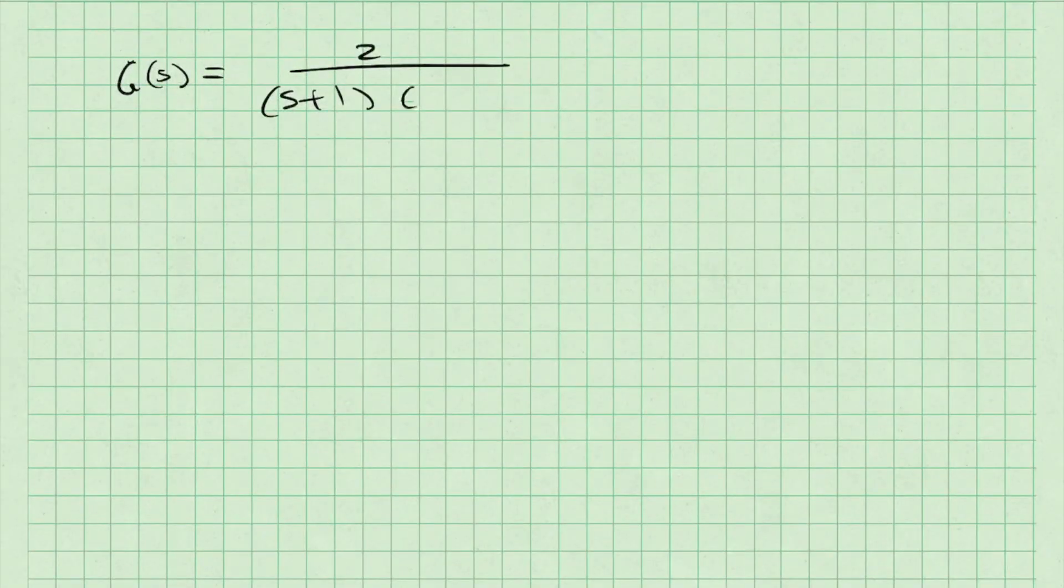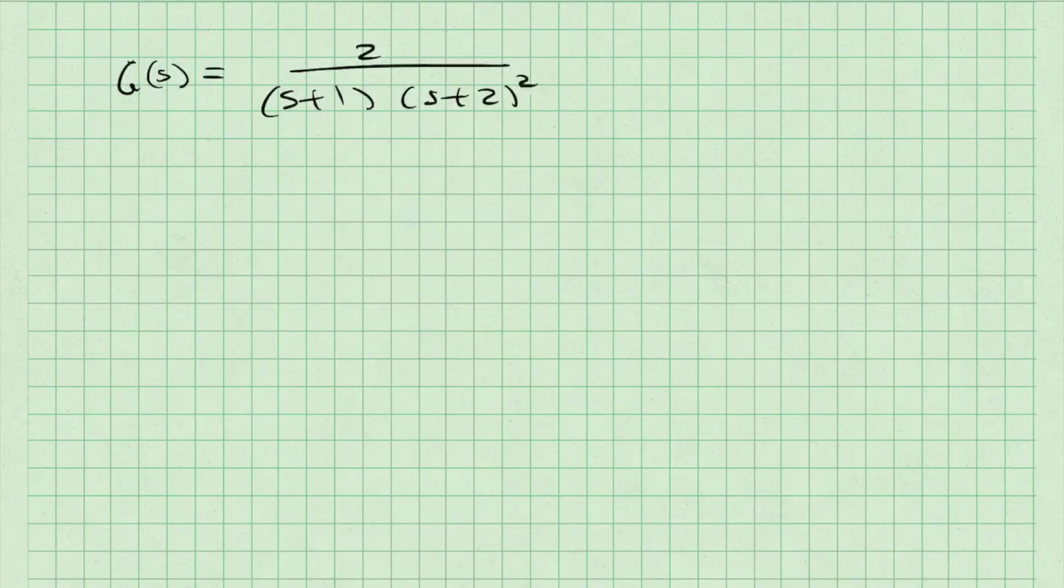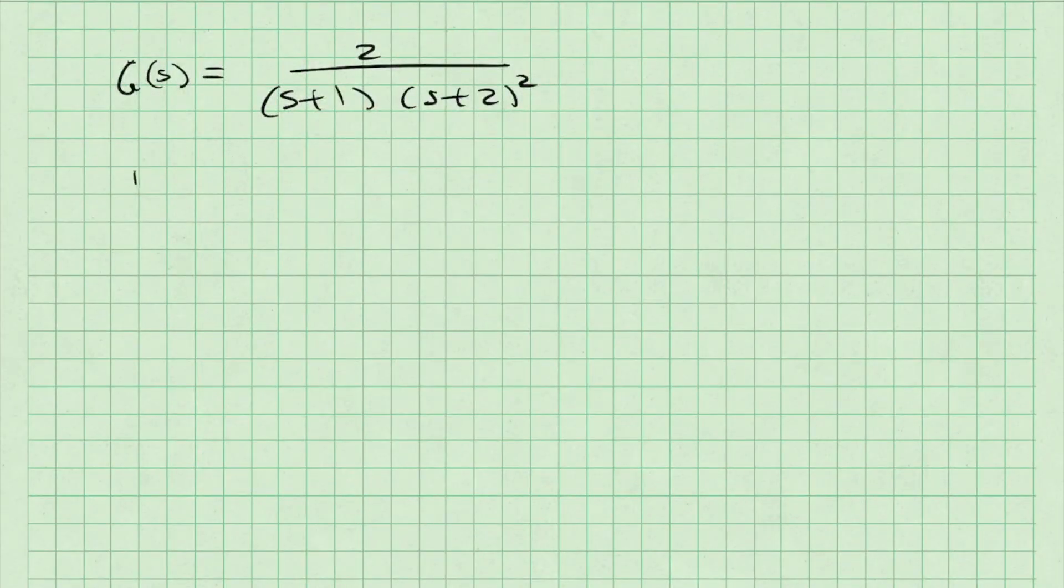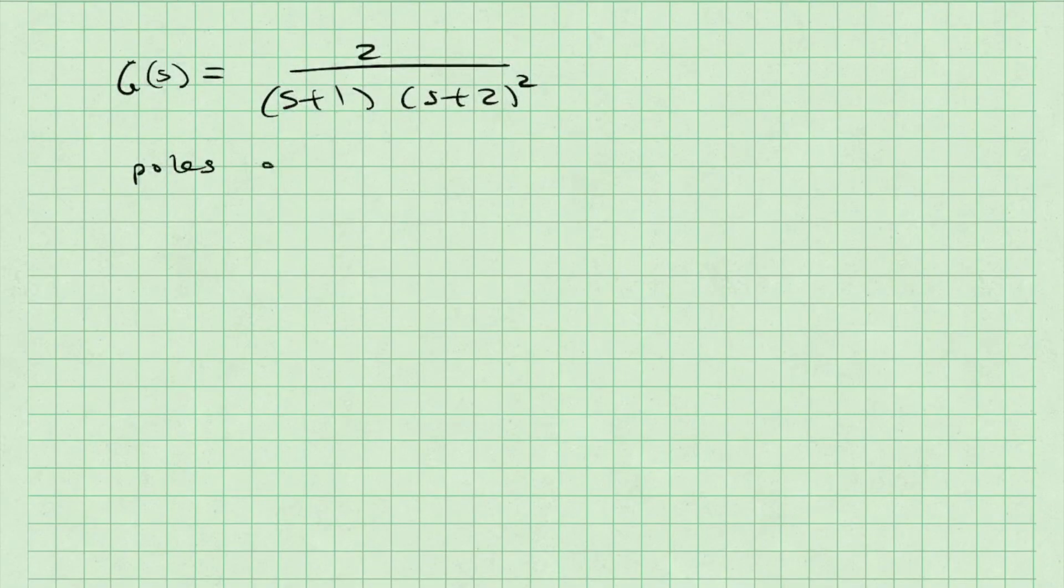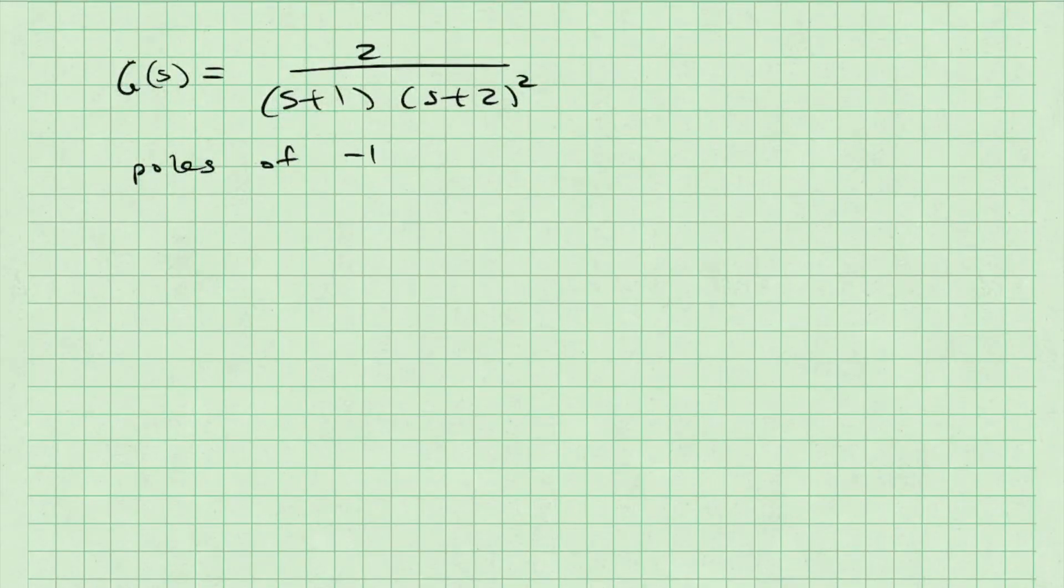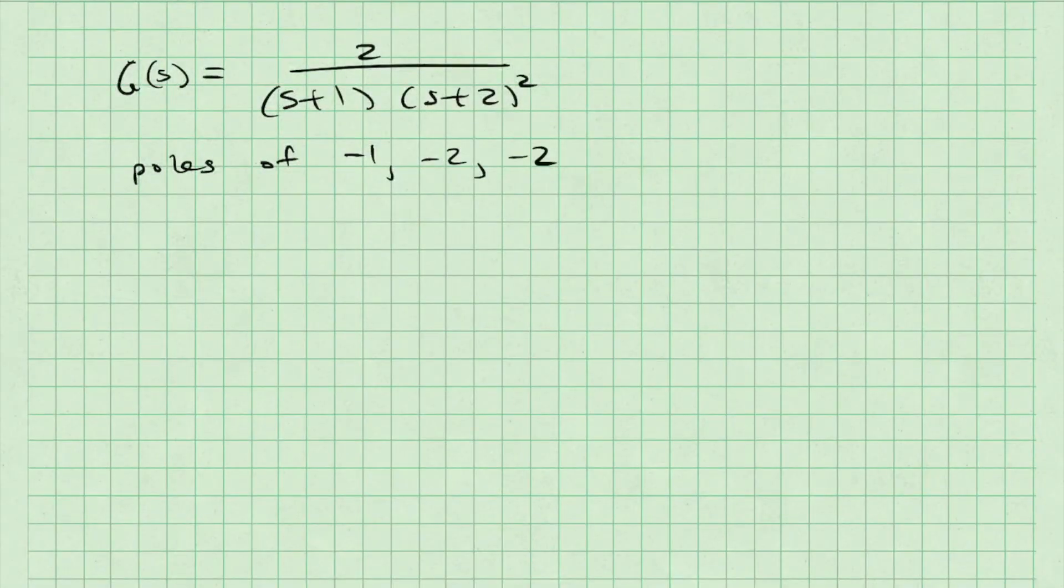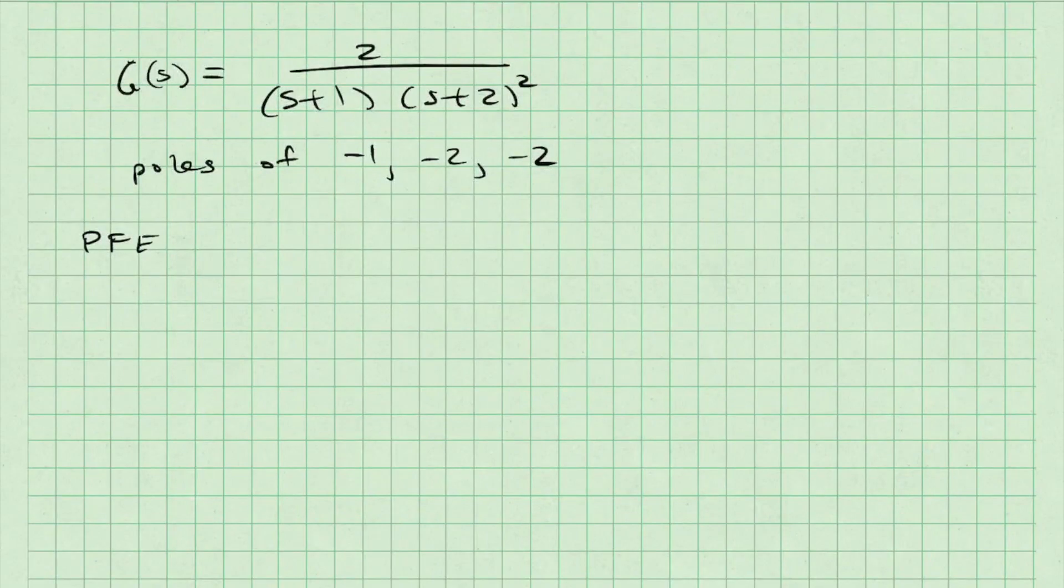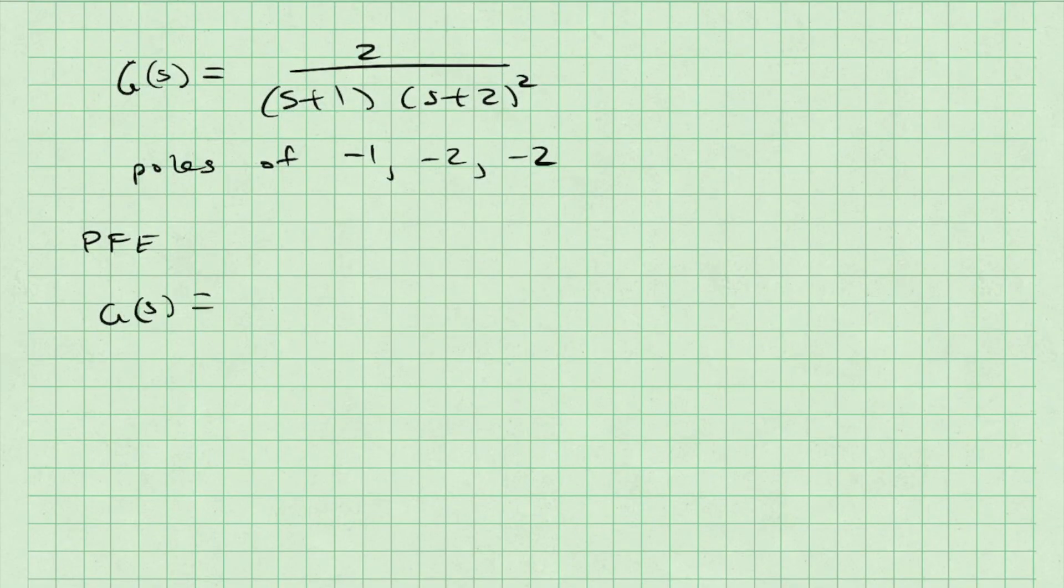I'm going to work with an example I have completed in another video to help you see how this works. The function I am working with is g(s) equals 2 divided by (s+1) multiplied by (s+2) squared. This function has poles at -1, -2, and -2.